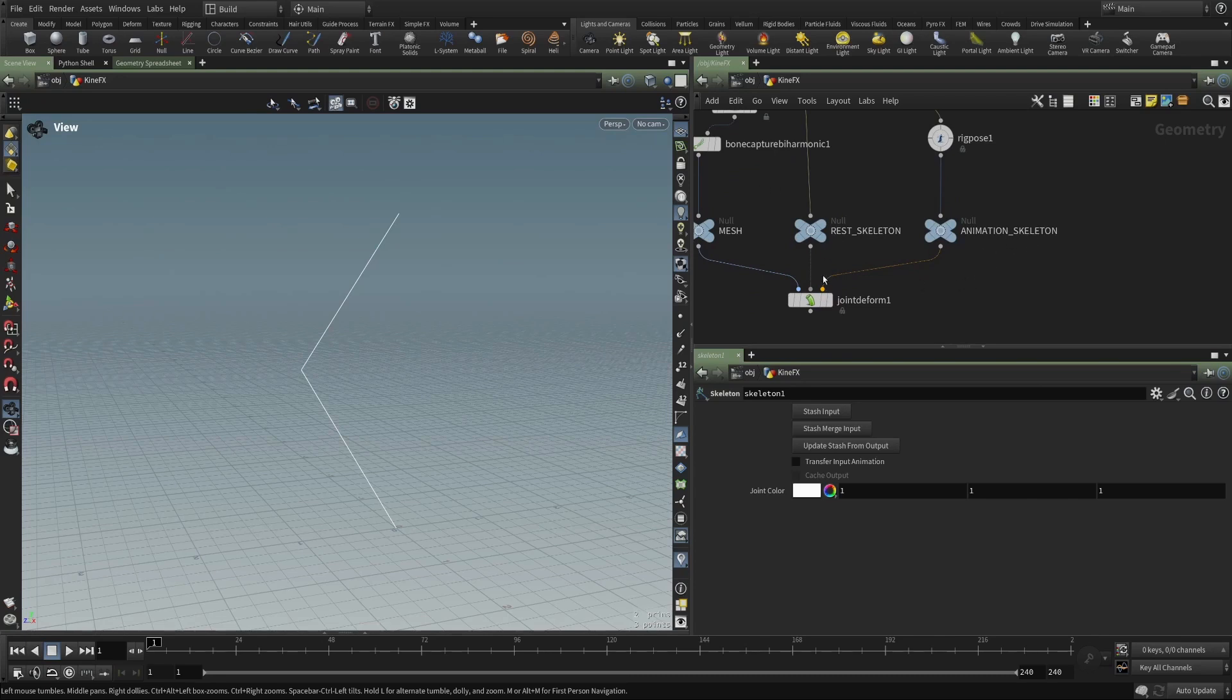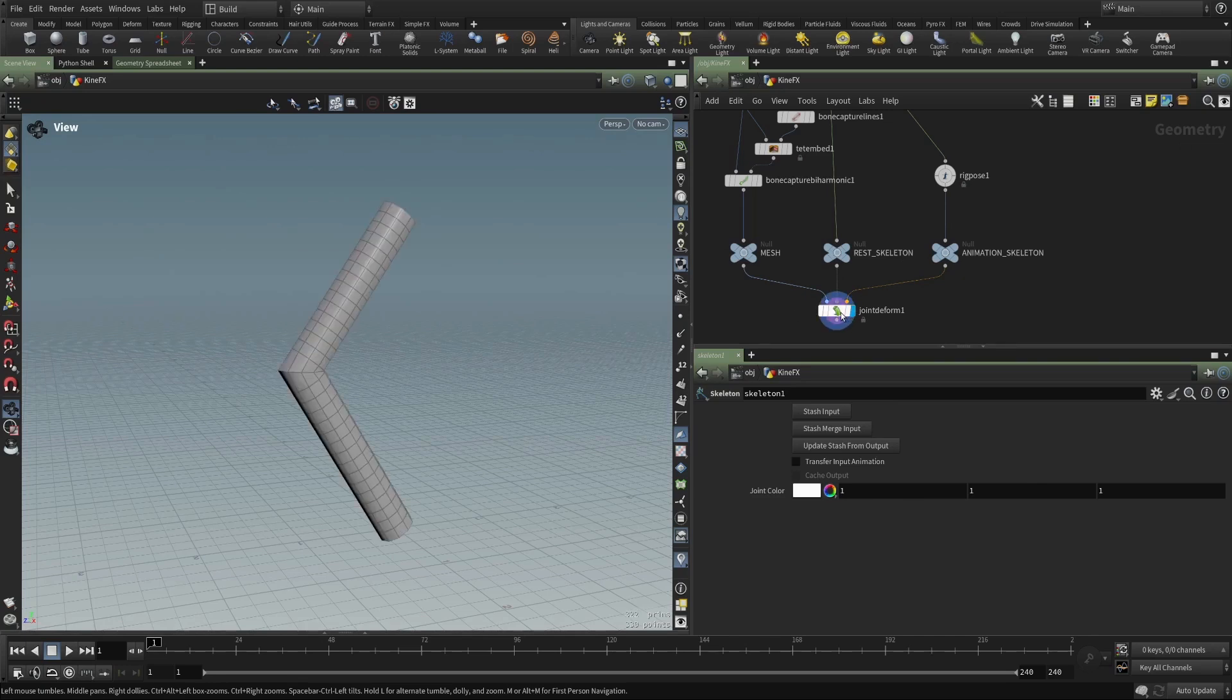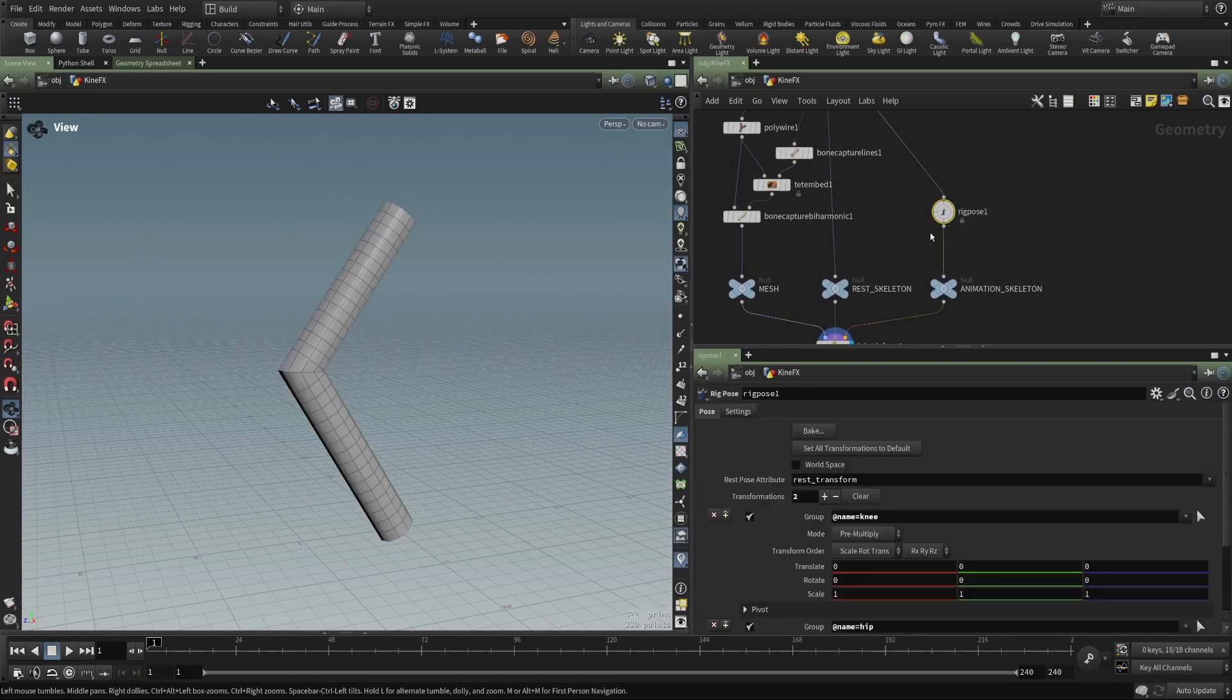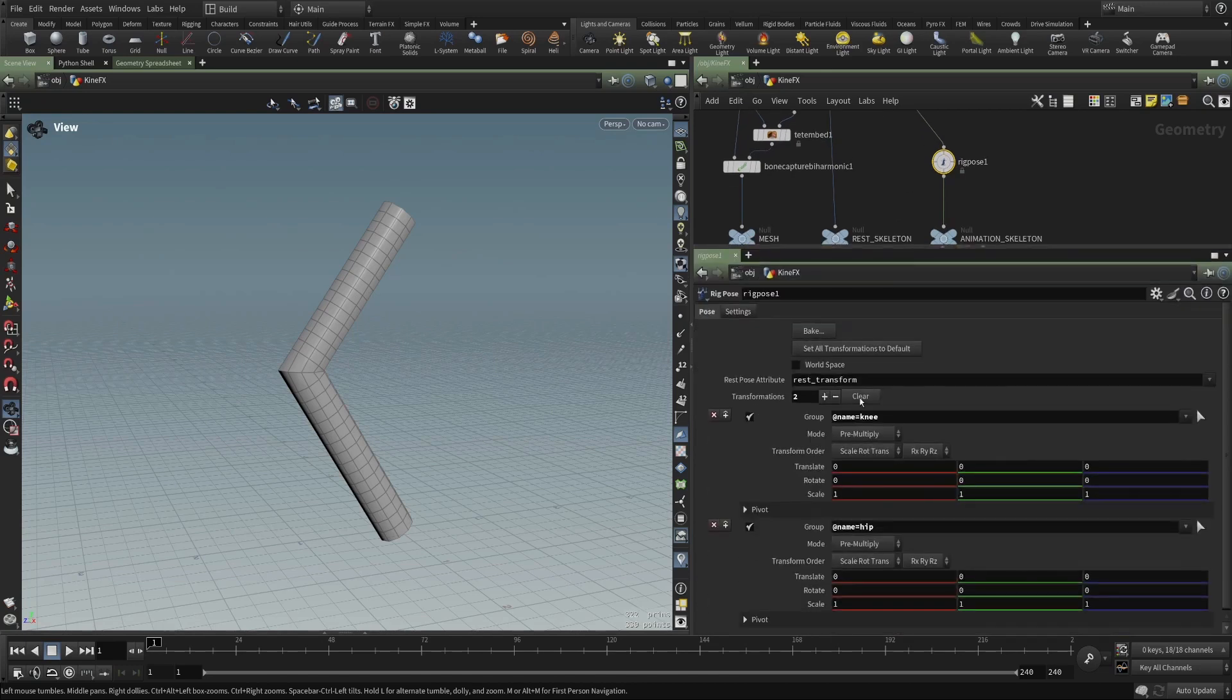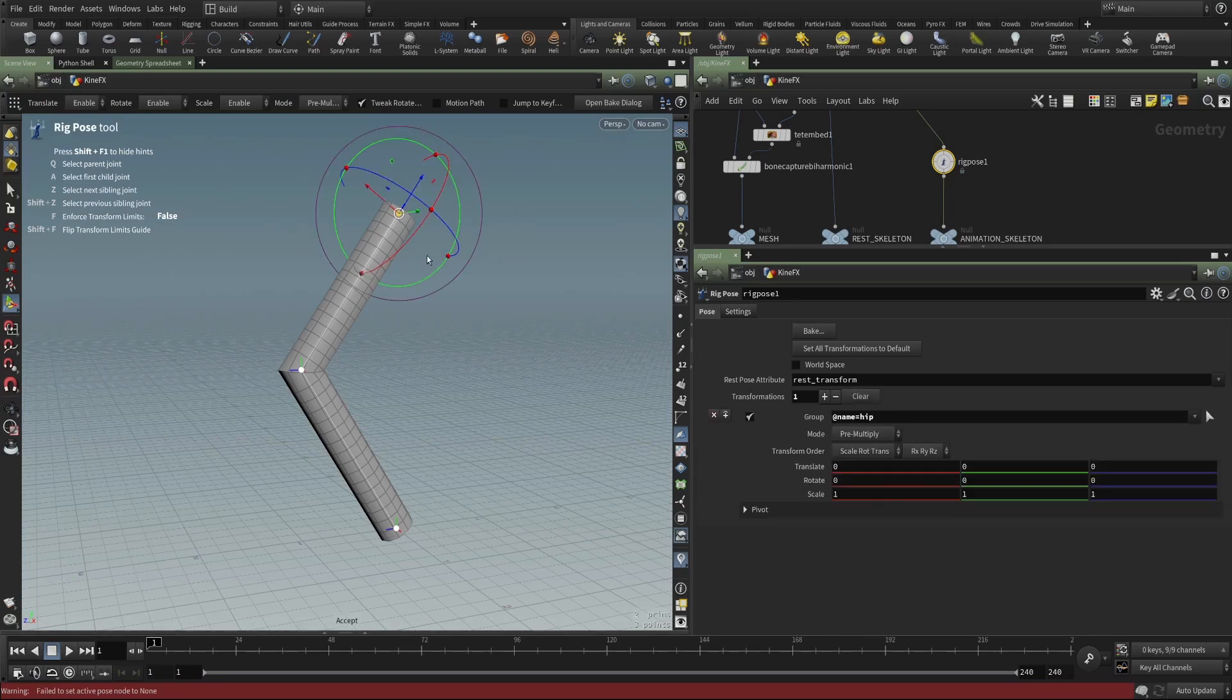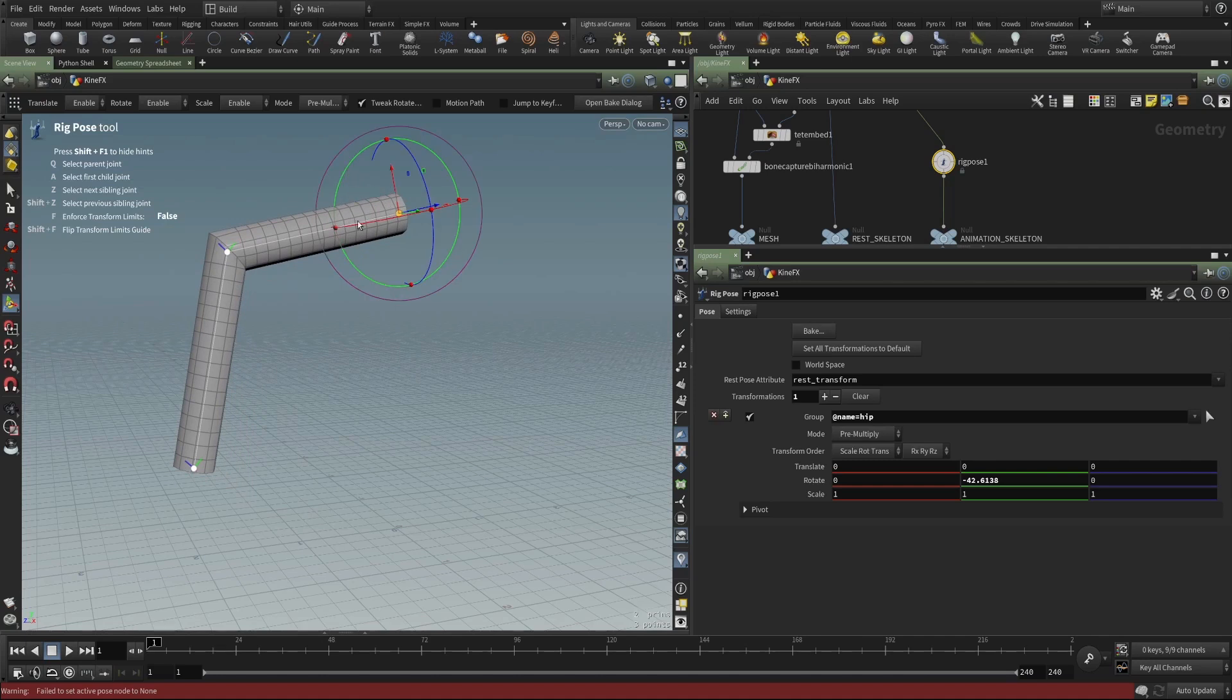These are then fed into a joint deform because we're not calling these things bones anymore. We're calling them joints because they're here at the geometry level. So I can display that joint deform. And then with the rig pose, I can just clear this out.